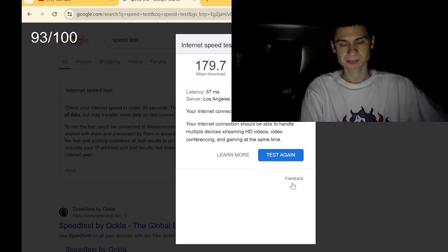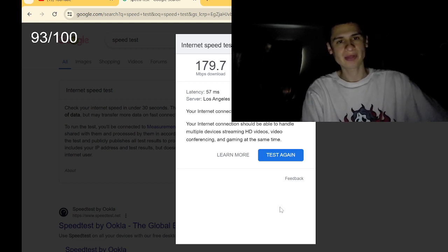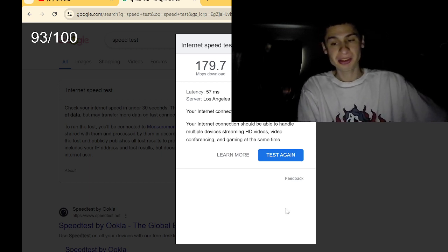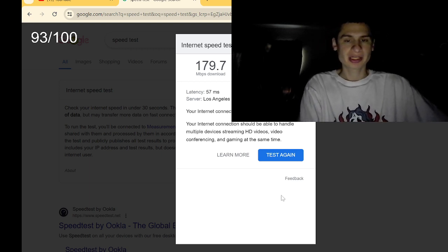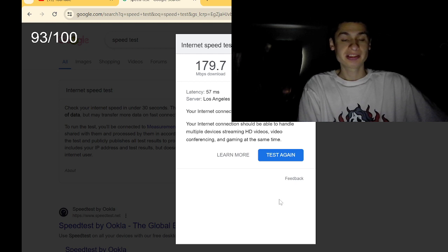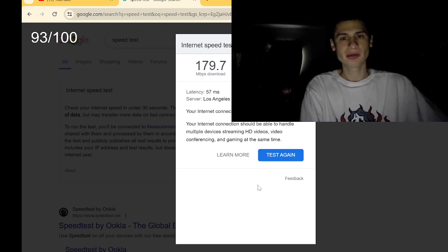So there it is guys. Google Fi Internet Speed Test using Hotspot connected, tethered to my Google Pixel 6 Pro.